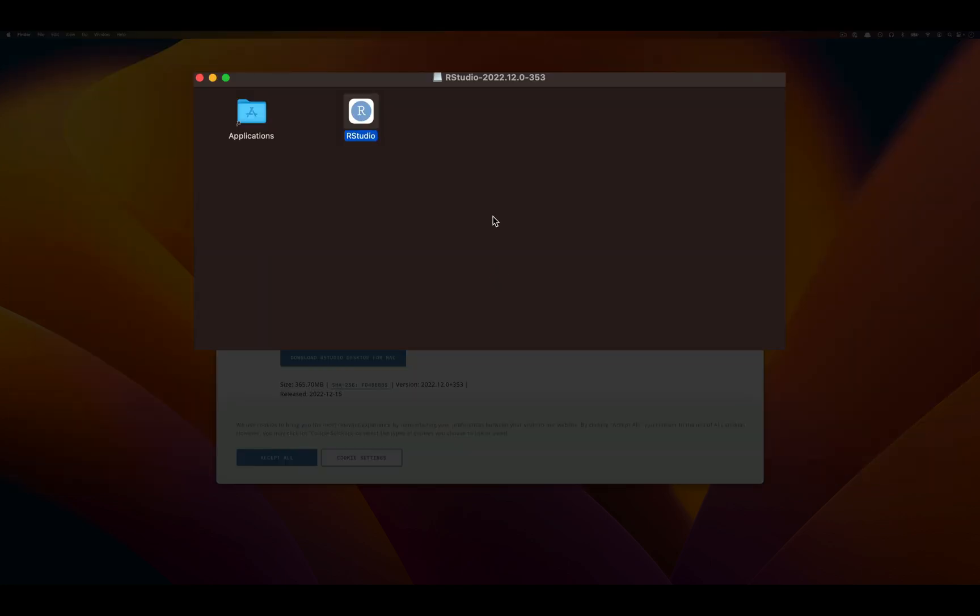Once that window closes, go up to the top left of this installer package for RStudio and press the X button.